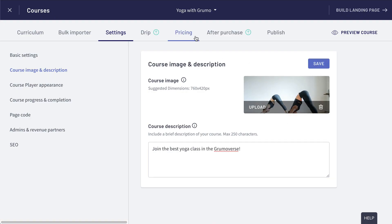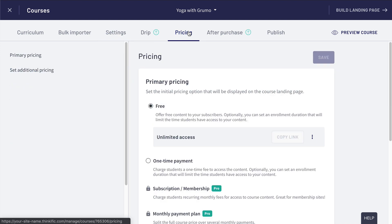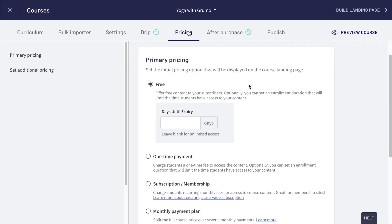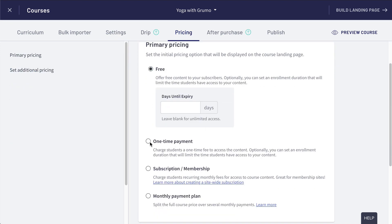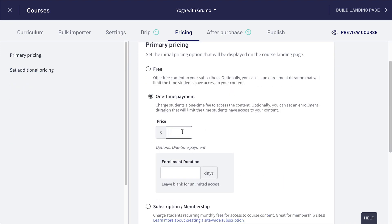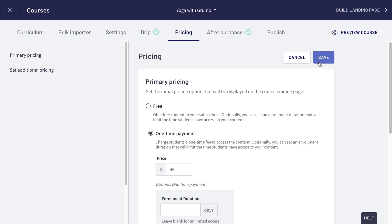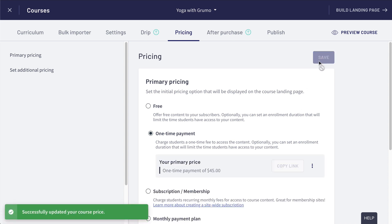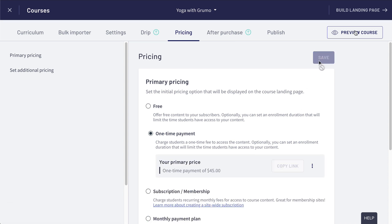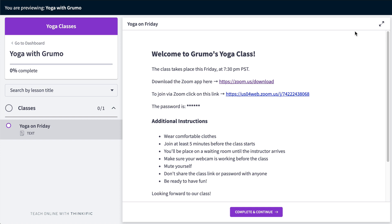Now click on the Pricing tab. Next, click on One Time Pricing. Then enter a price for your class and click Save. Click on Preview Course to check how your students will see your class.